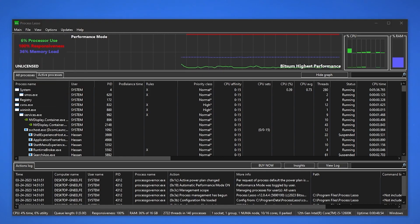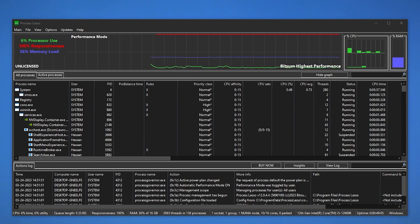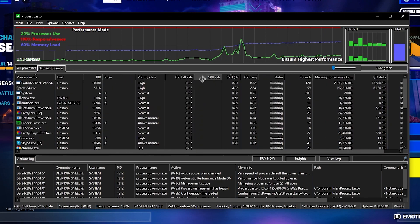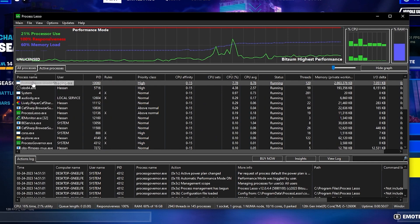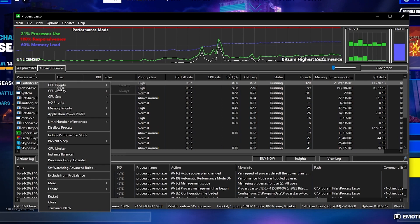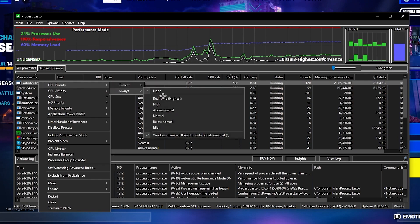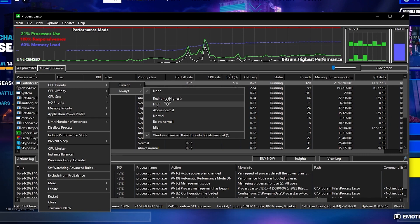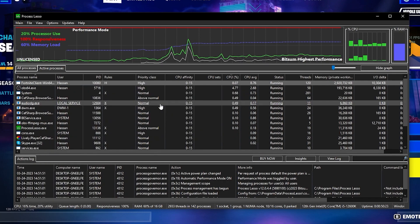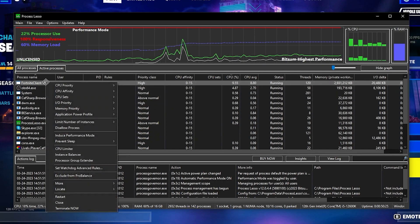Once done with those settings, go to the next step: launch the specific game in which you're getting CPU bottlenecking. For example, to optimize Fortnite, launch it on your PC. Go into the active process tab, click the CPU column to sort, and Fortnite will appear at the top because it's using maximum CPU. Right-click on it, go to CPU Priority, select 'Always', and set it to High if you have a good PC, or Above Normal for a standard PC.